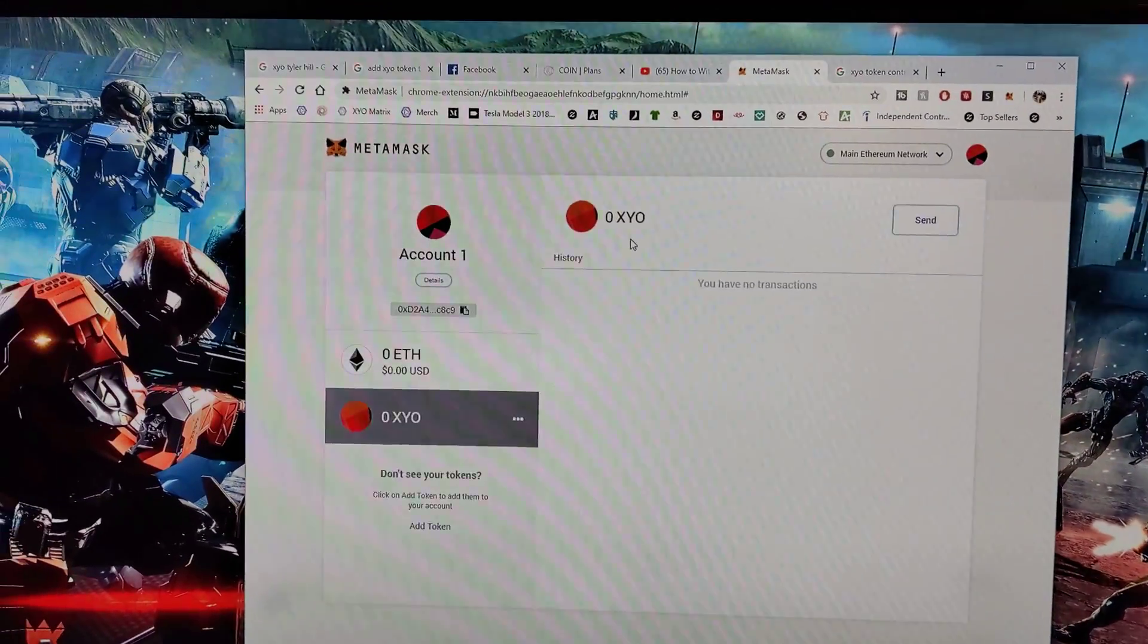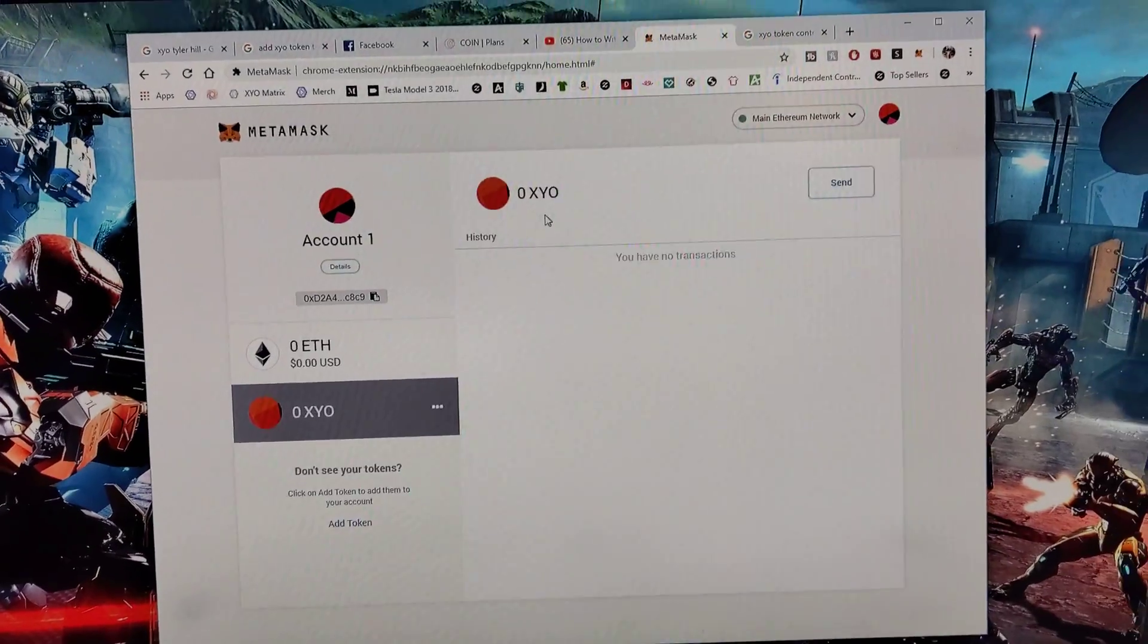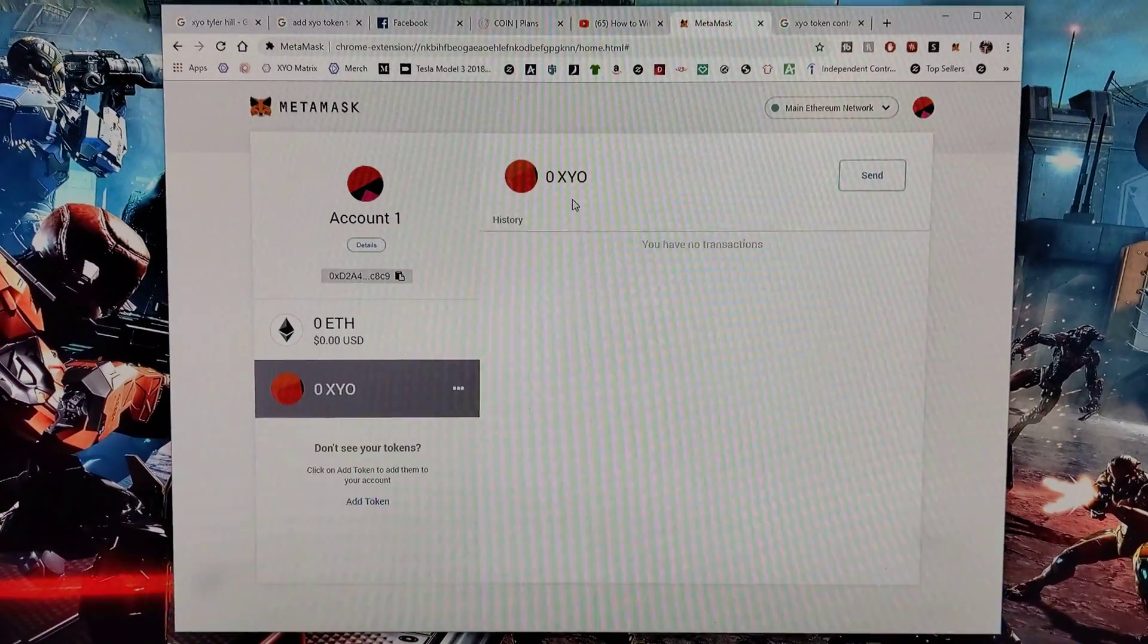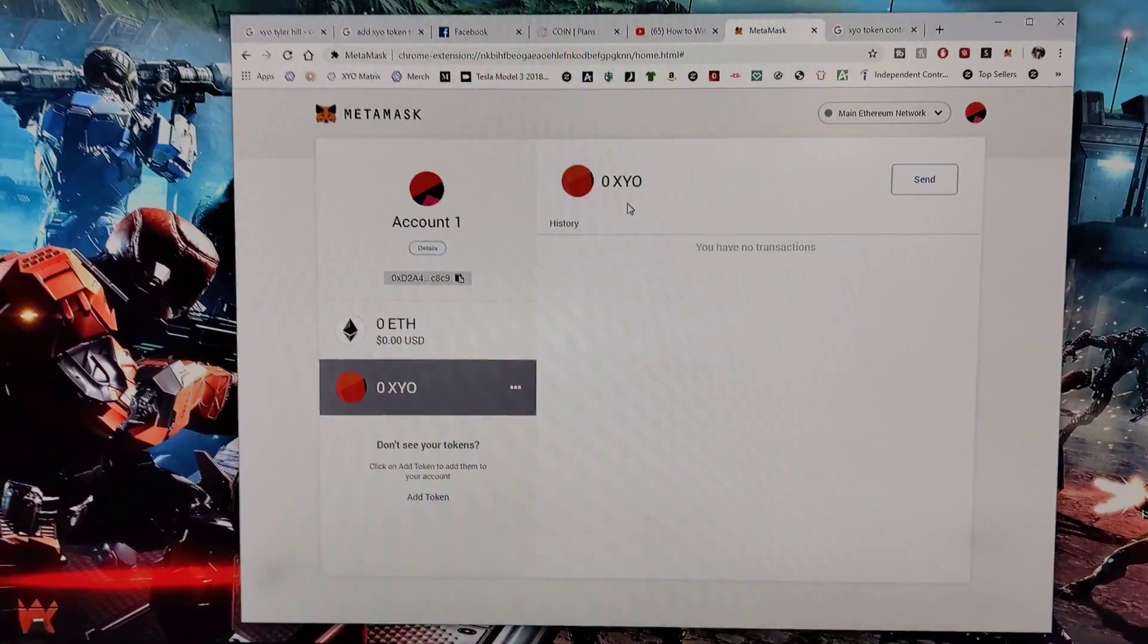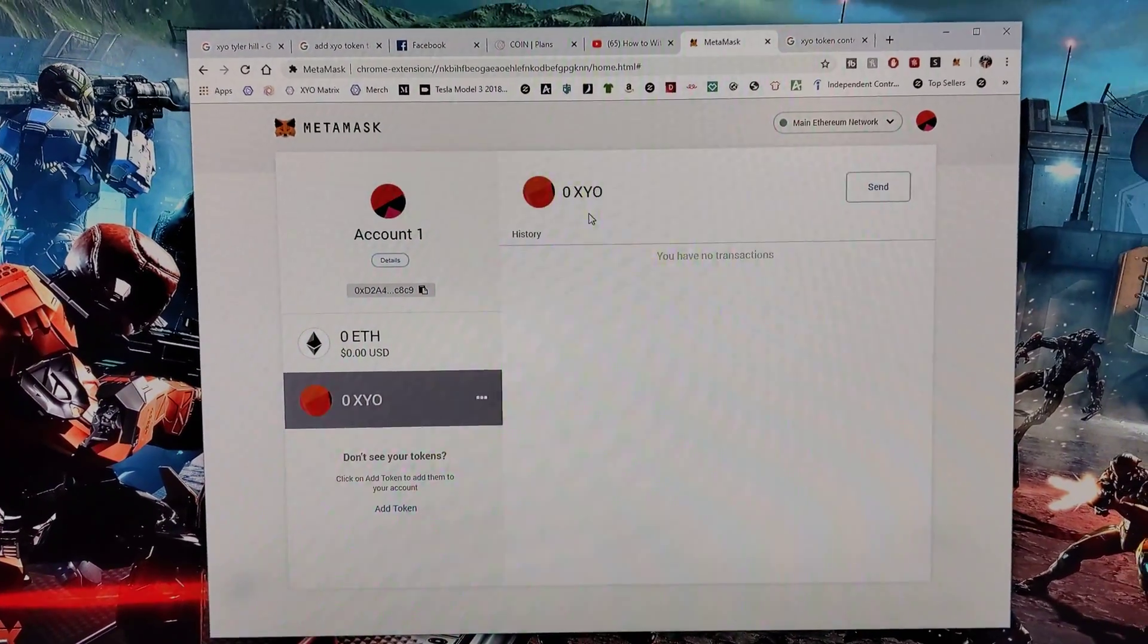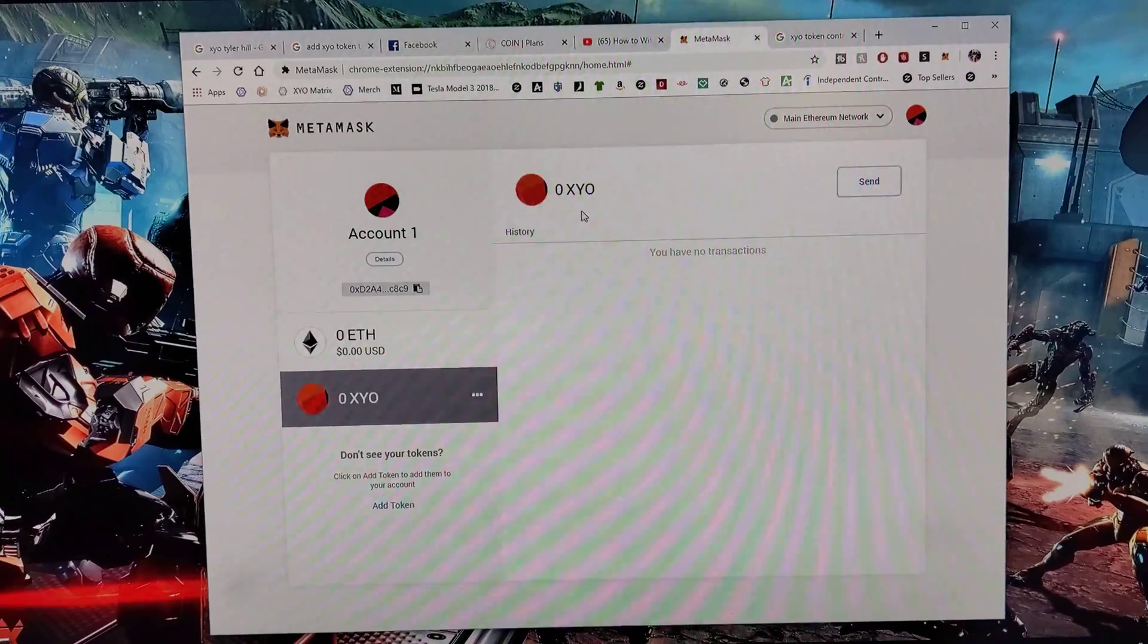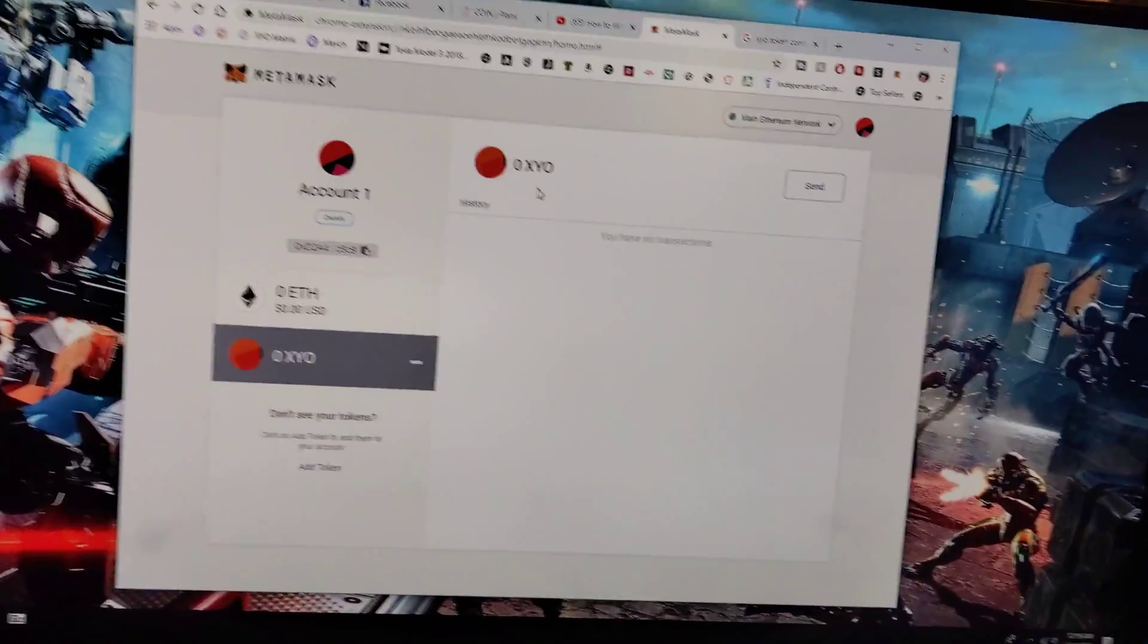Slap that thumbs up button and subscribe. I know you're probably wondering what that custom address is that you need to paste in. Good news - I put it right below this video in the description. So copy that, paste it into MetaMask, and you'll have XYO in no time.